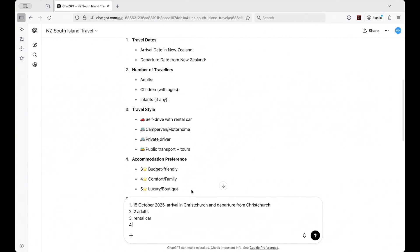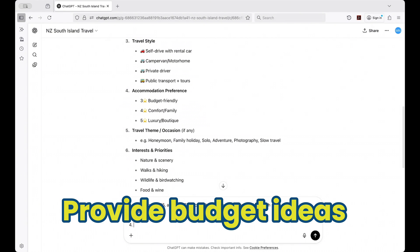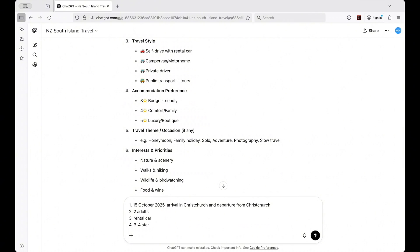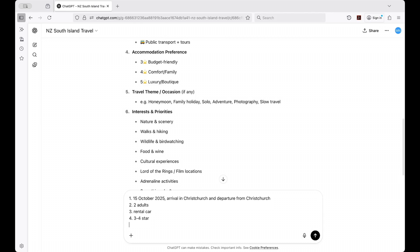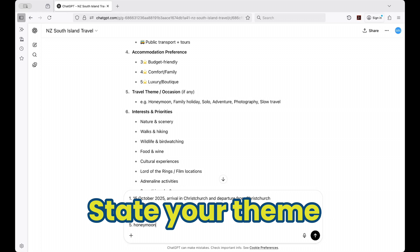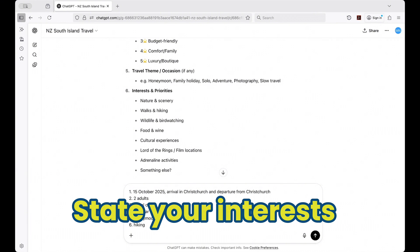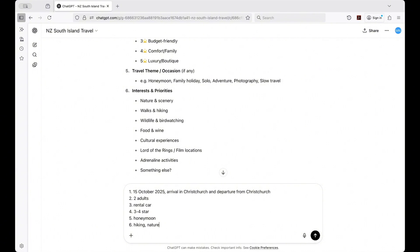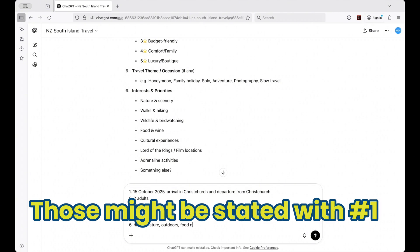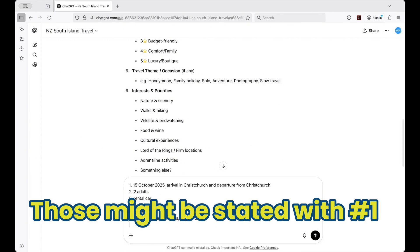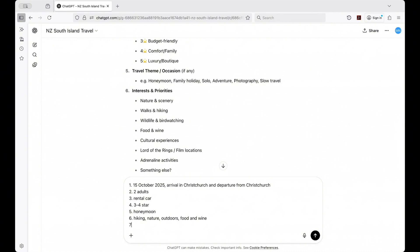Question four is about your accommodation and budget range — be honest here. The system can work with any budget, but it needs to know what you're working with. Question five covers your travel theme: honeymoon, family travel, or lifestyle getaway. Question six is about your interests: are you an active adventure seeker, a relaxed sightseer, or a Lord of the Rings fan? Question seven is your arrival and departure airports, such as Christchurch, Queenstown, or somewhere else.